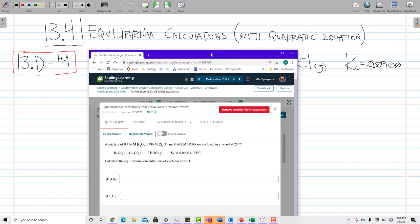In this video I'm going to cover equilibrium calculations with the quadratic equation. Here's a problem from our Sapling learning assignment. A mixture of 0.436 molar H2O, 0.386 molar Cl2O, and 0.682 molar HClO are enclosed in a vessel at 25°C. Here is the equilibrium equation, and Kc equals 0.09 at 25°C.